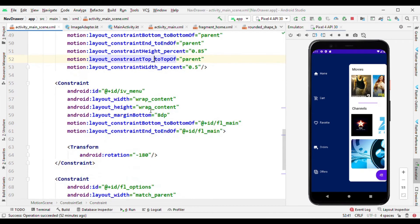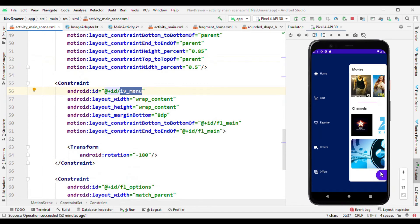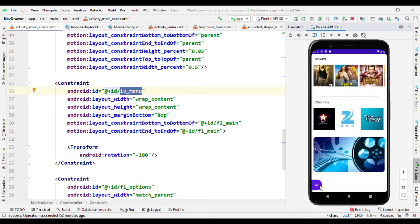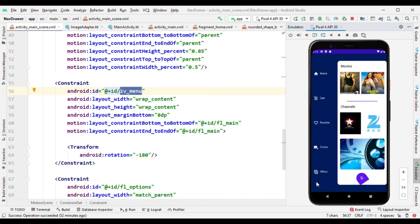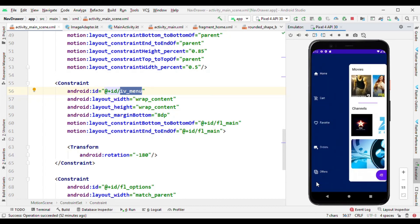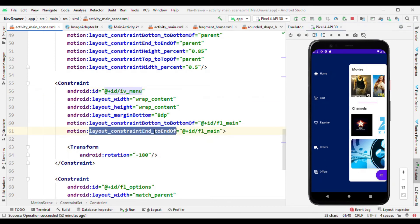Now the next is about our menu option. So this option IV menu. So during the start state it remains to this position and at the end stage it should be at the end of the screen. So constraint defined here like end to the end of frame layout and bottom to the bottom of this.